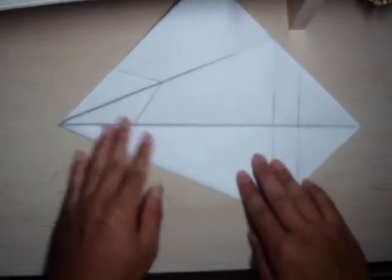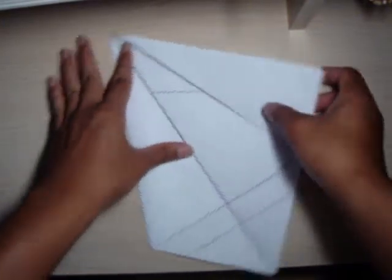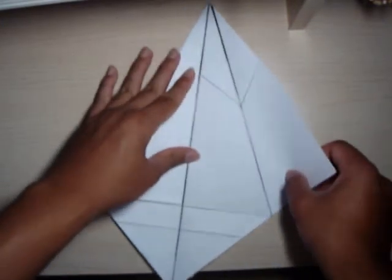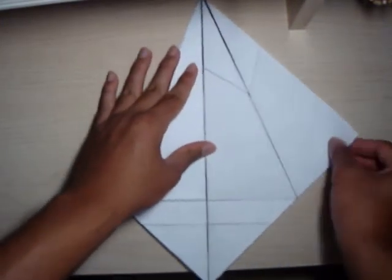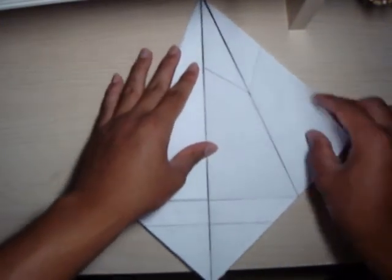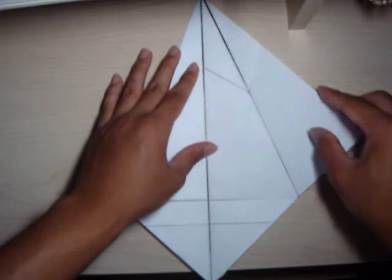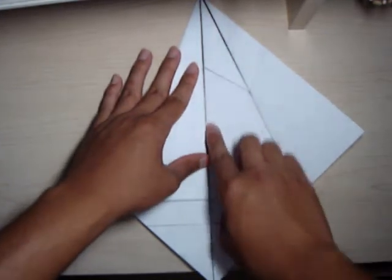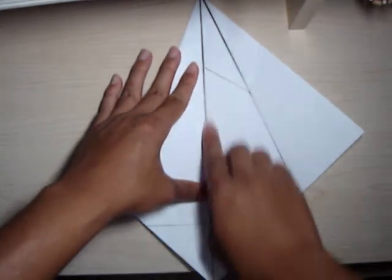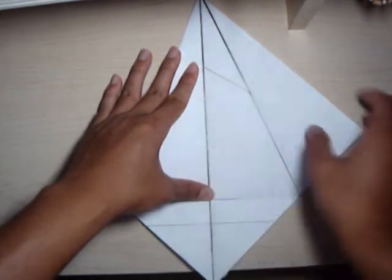Okay, and we do the same for the opposite side. We take this corner, have this side match the middle line, or middle fold, right there.